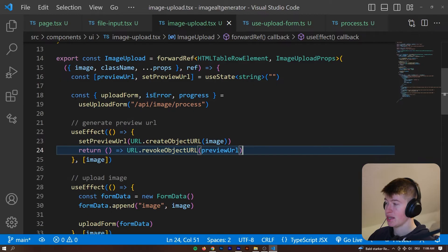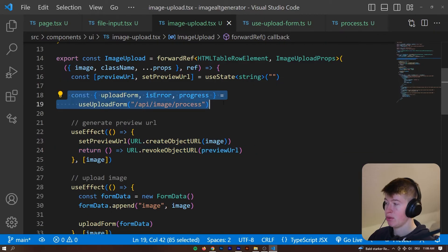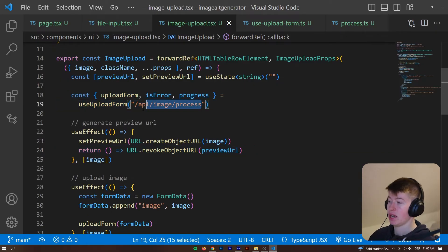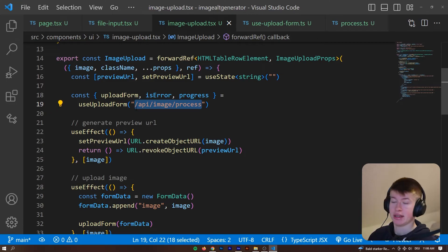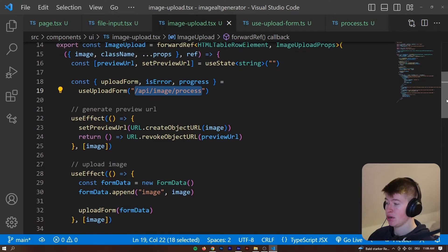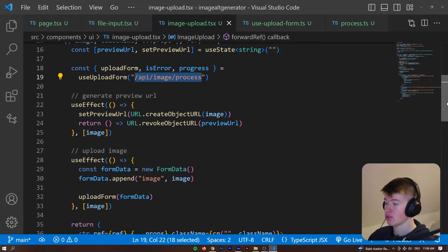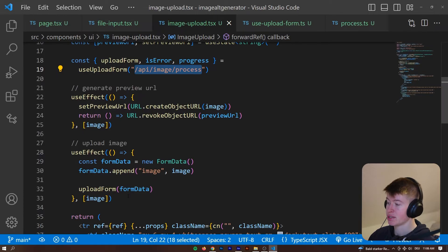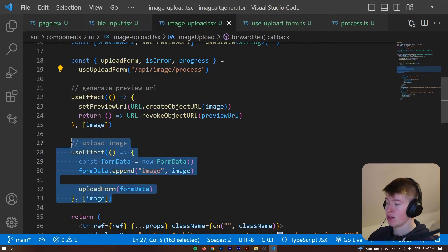And then to upload the image, there's a custom hook called upload form and we are uploading that form or that image which we are appending to form data to this API route, allowing us to also track the progress. So, we handle that logic in this use effect right here.